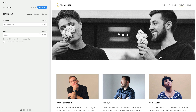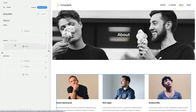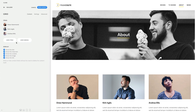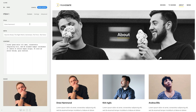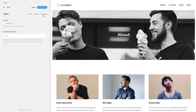For elements which have multiple content items, for example the grid, the dynamic content option can be found in the Advanced tab of each item as well as the element itself. This way, the items can multiply or each item can have a different content source.